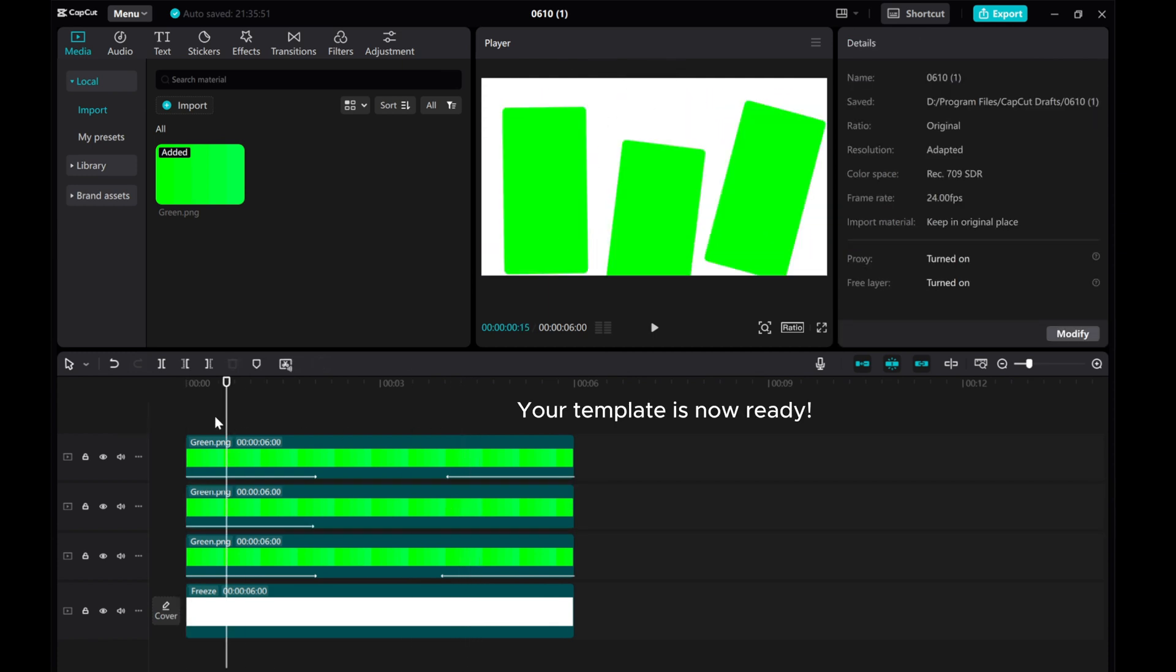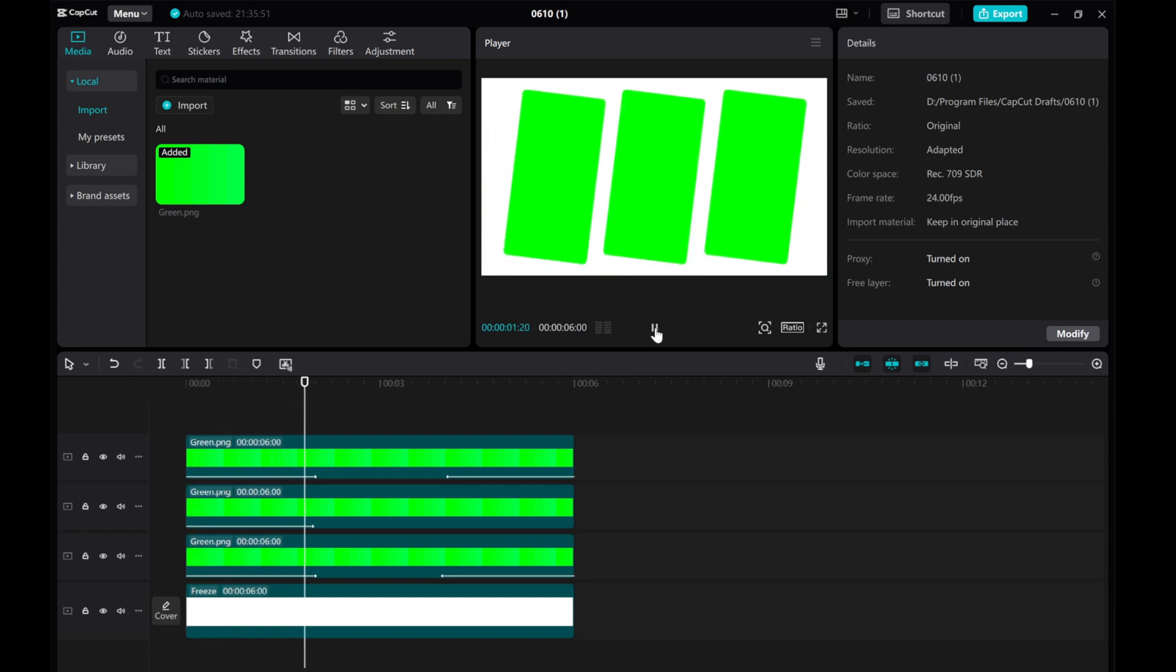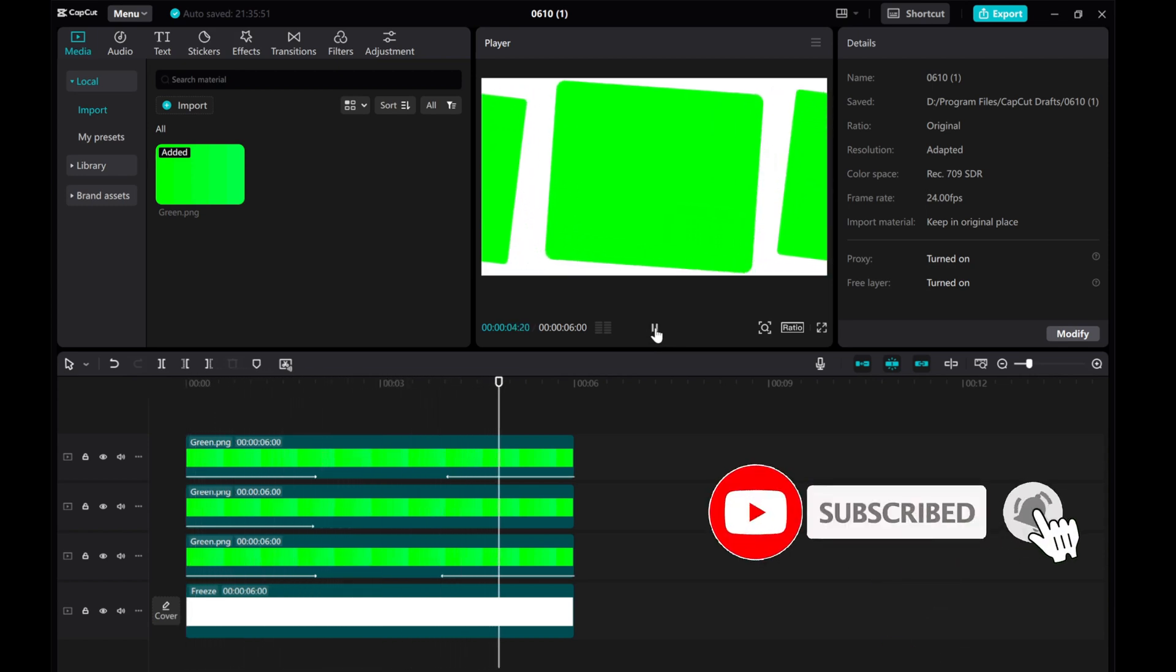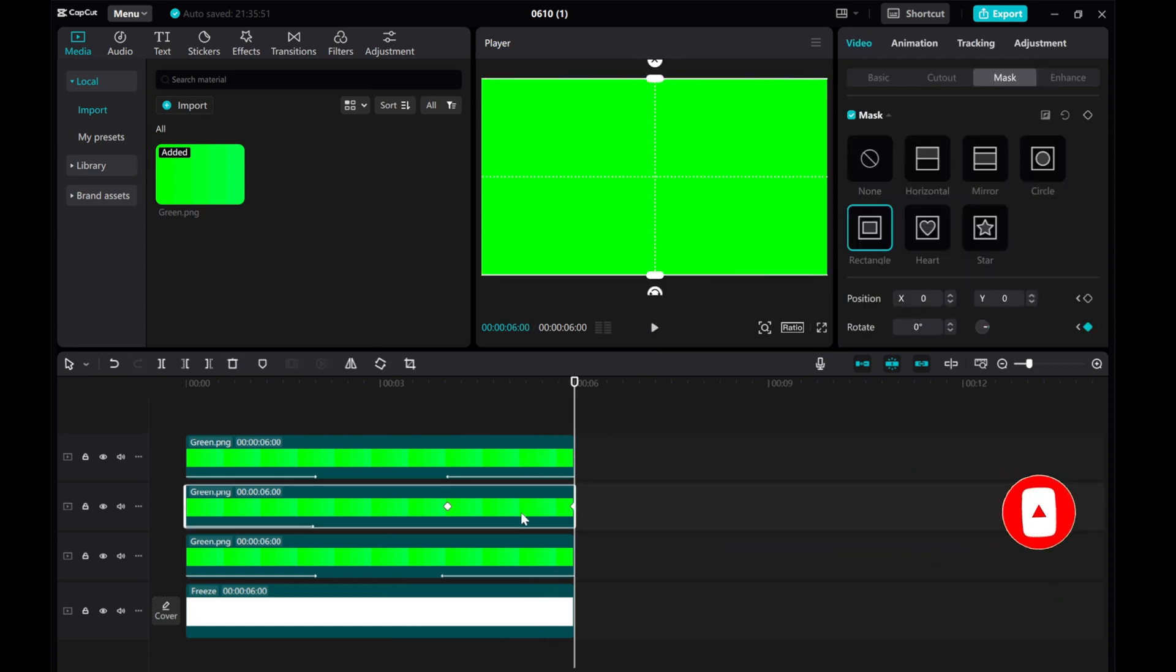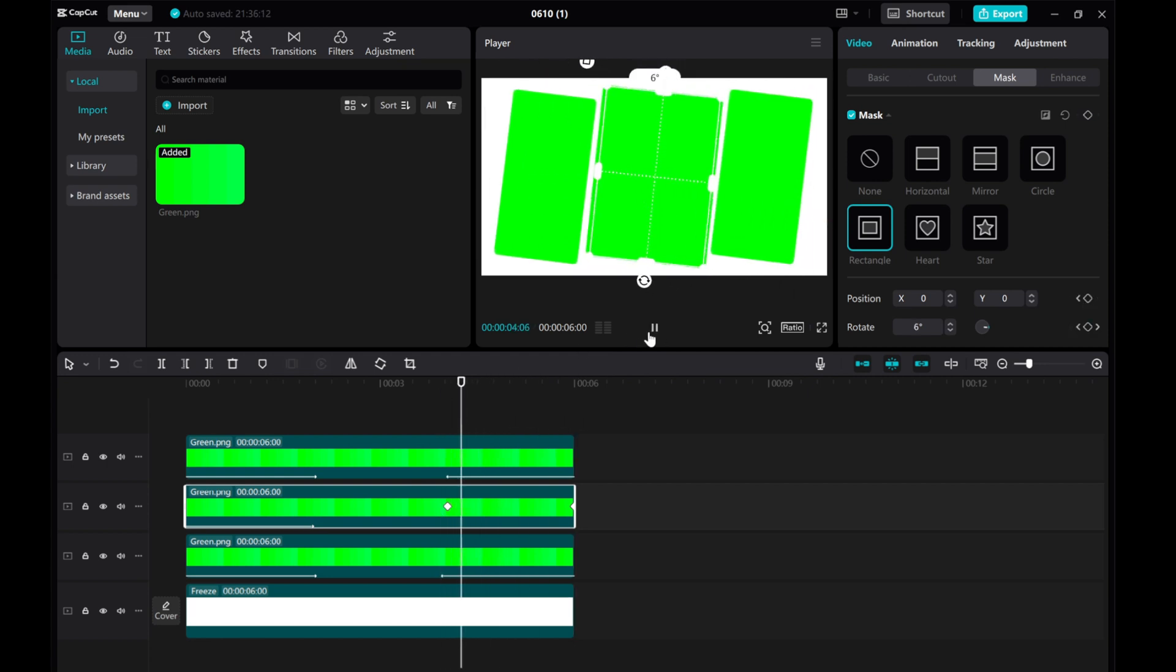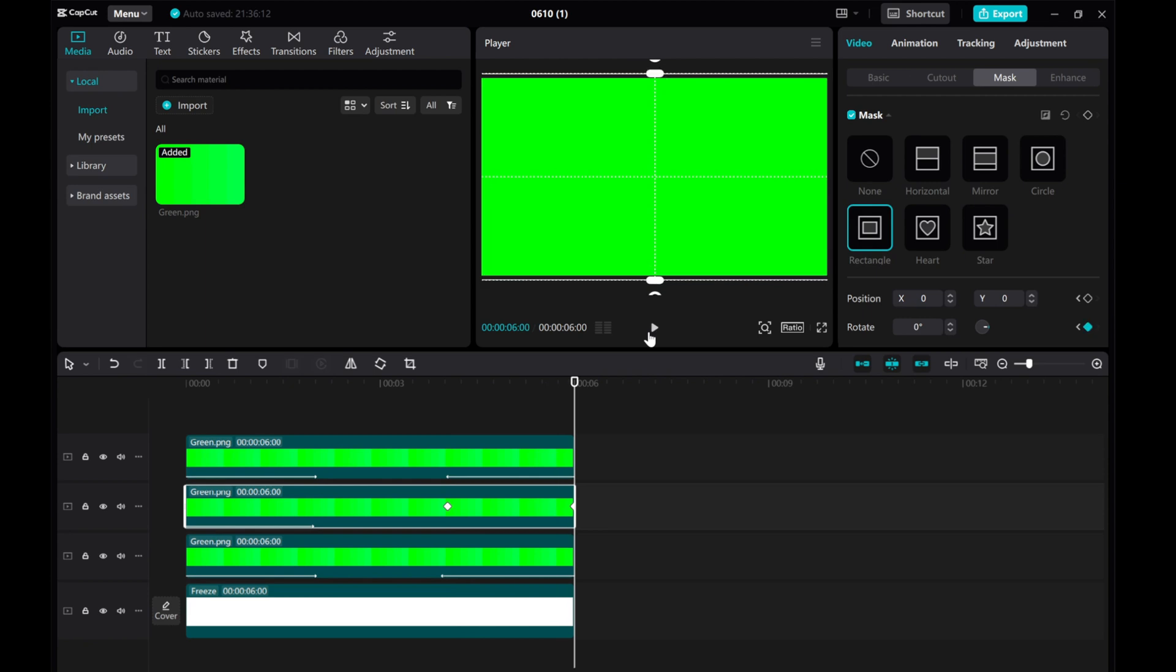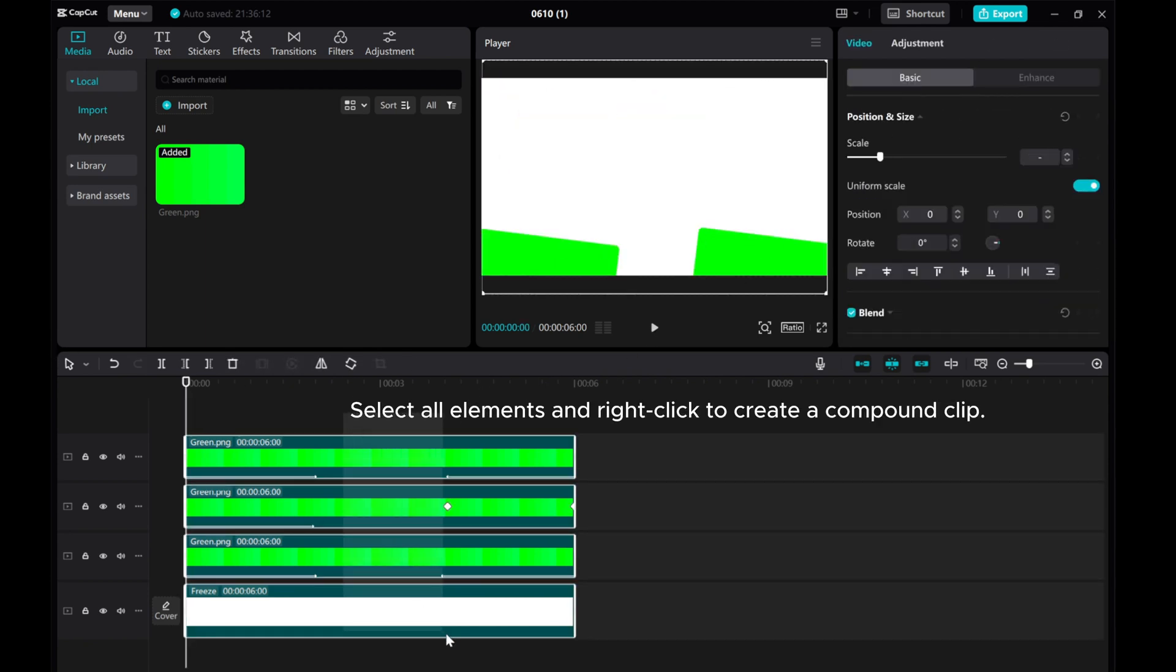Your template is now ready. Select all elements and right-click to create a compound clip.